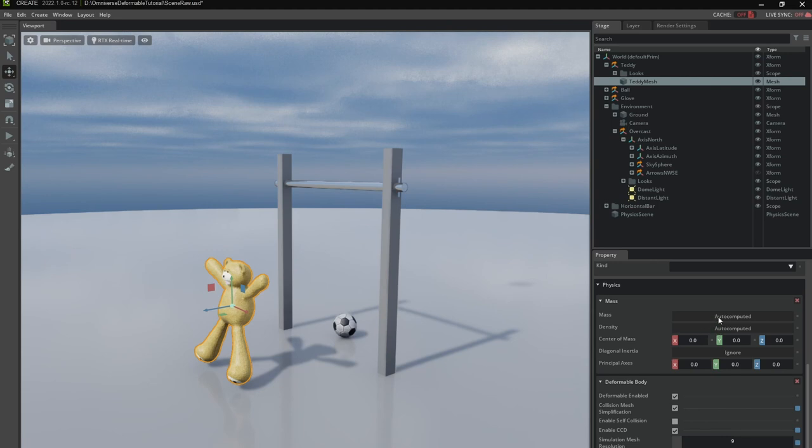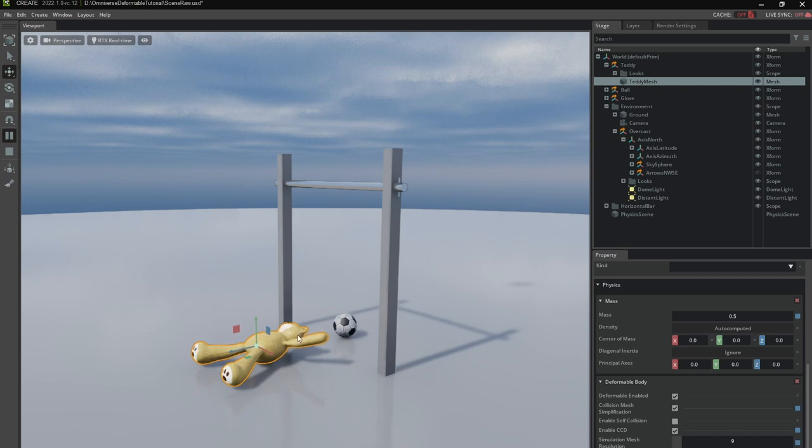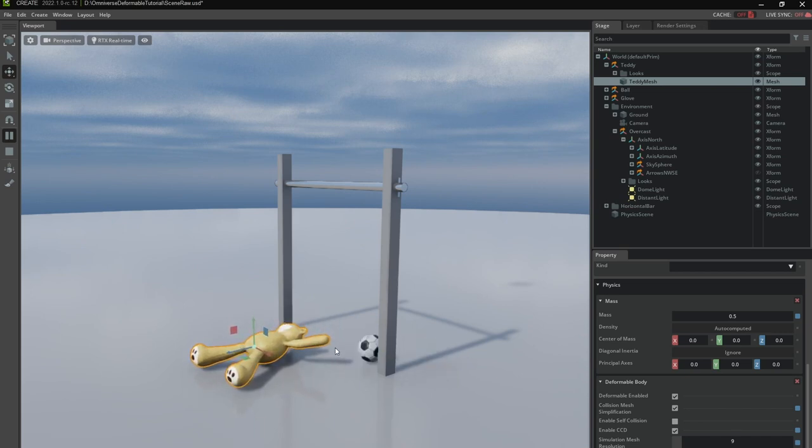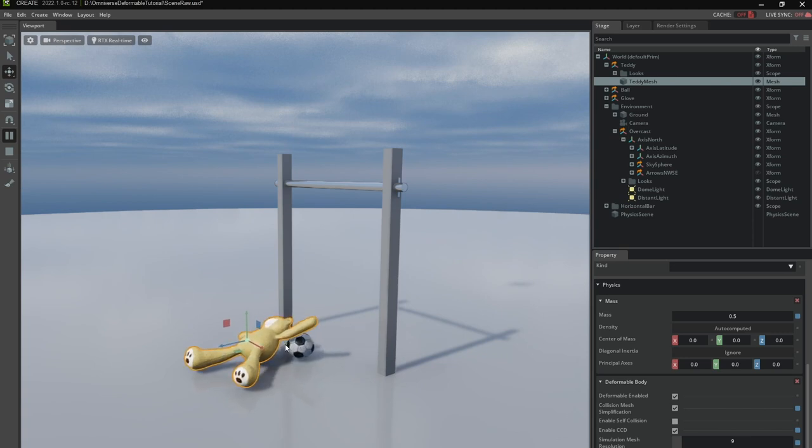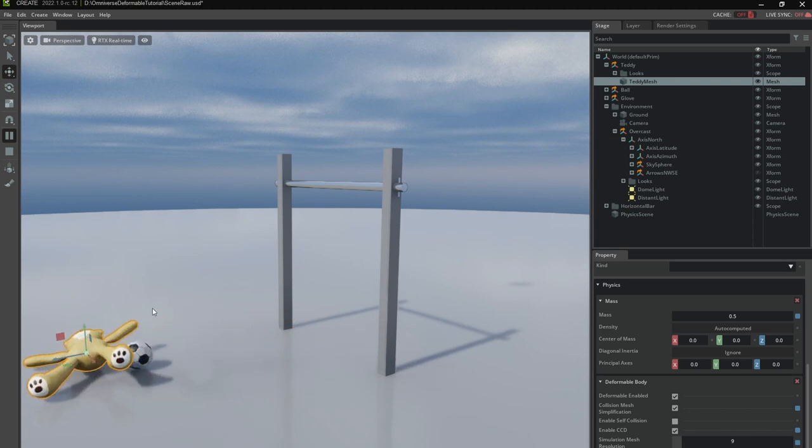I'm going to just choose the mass directly since that seems to be more convenient. The teddy is about 40 centimeters high so I don't know half a kilogram. It seems like a good property and nothing bad happens if I interact with the ball here. So that seems to be good.